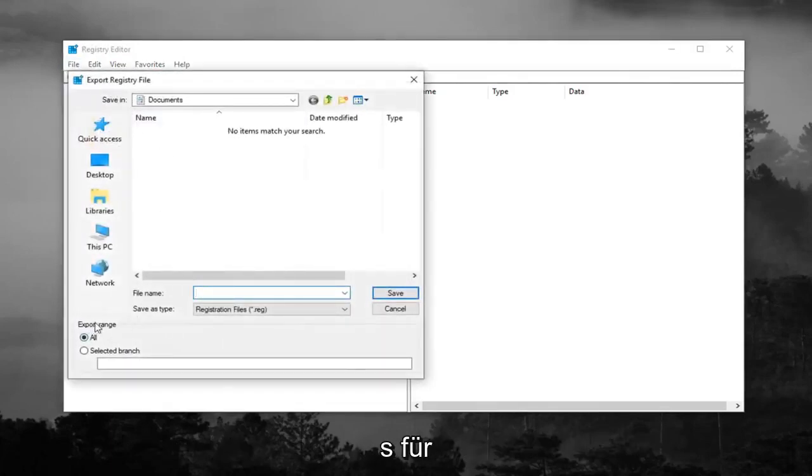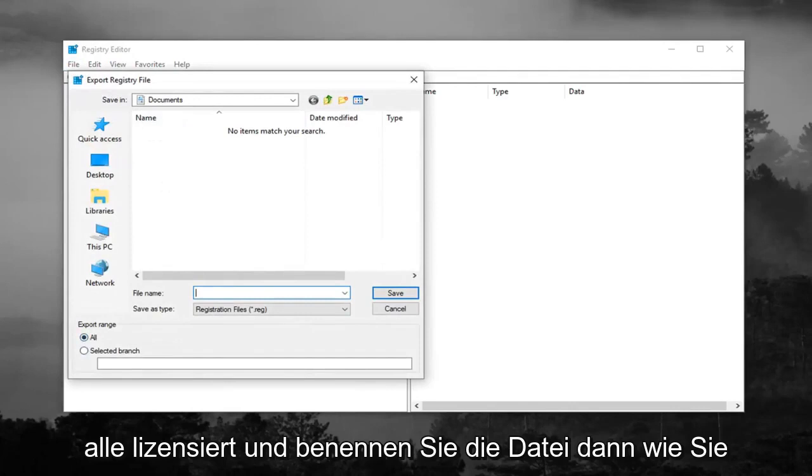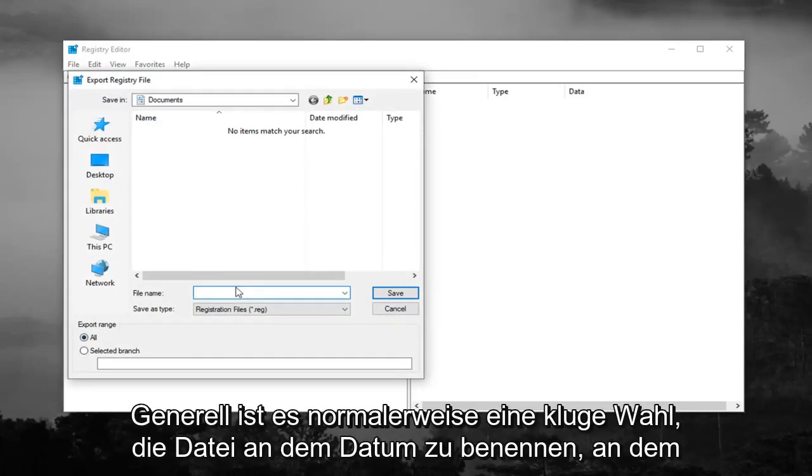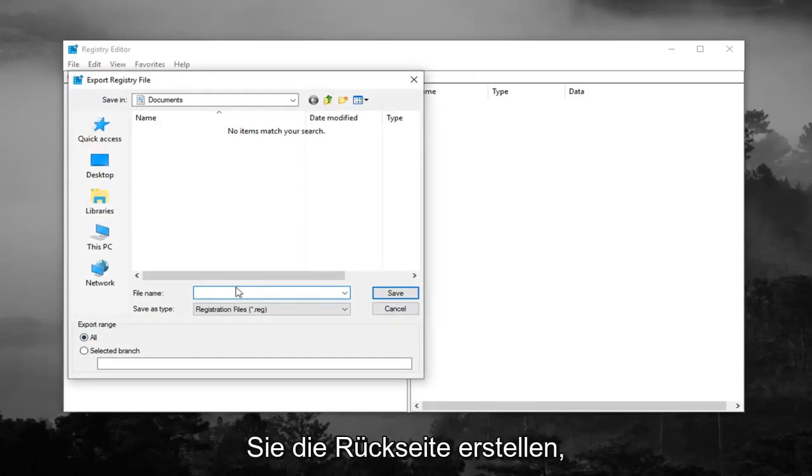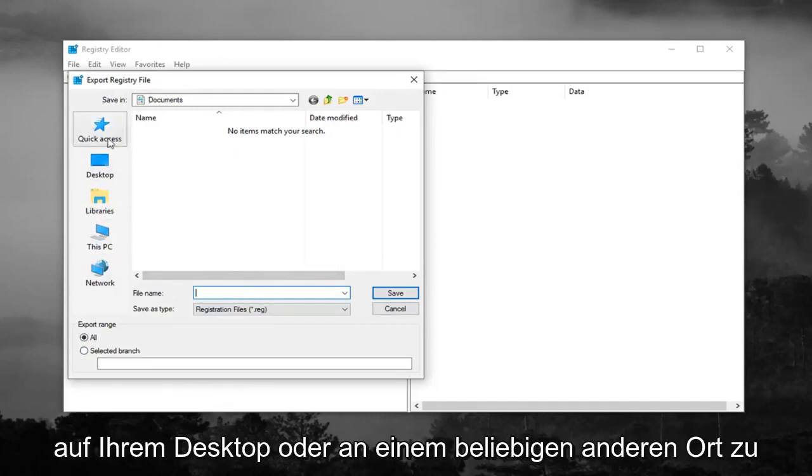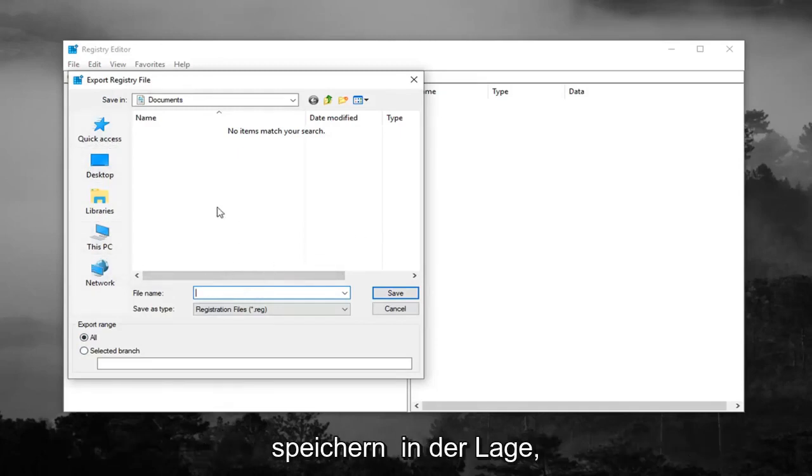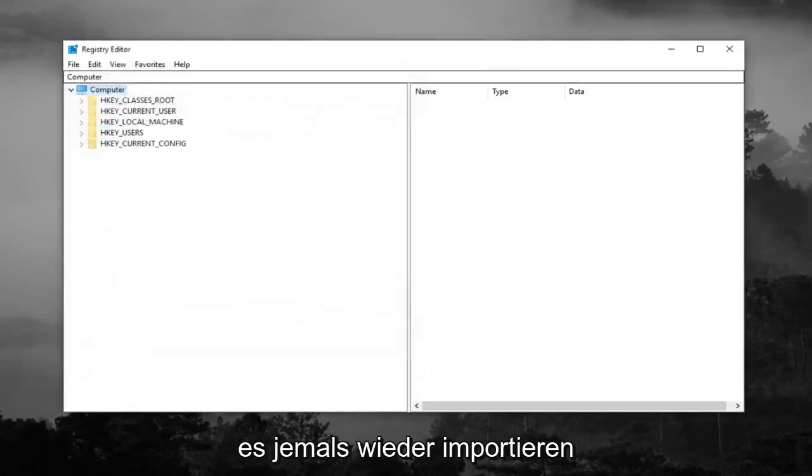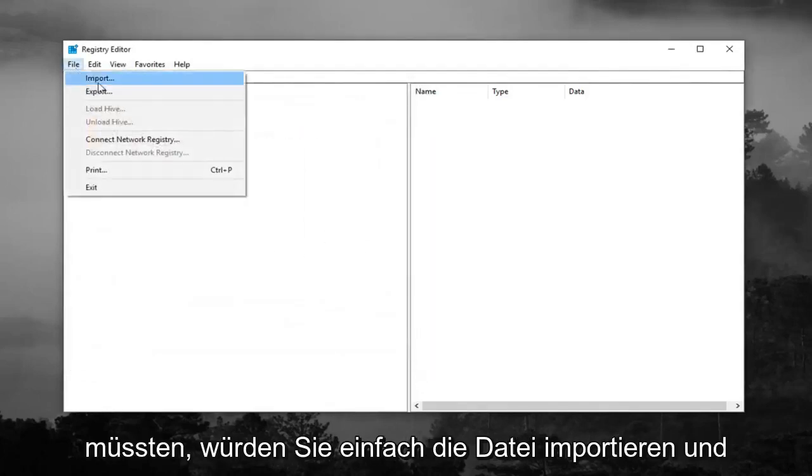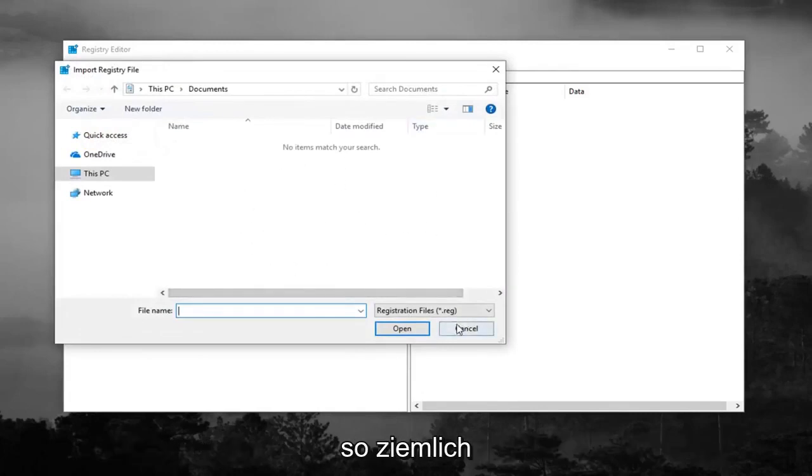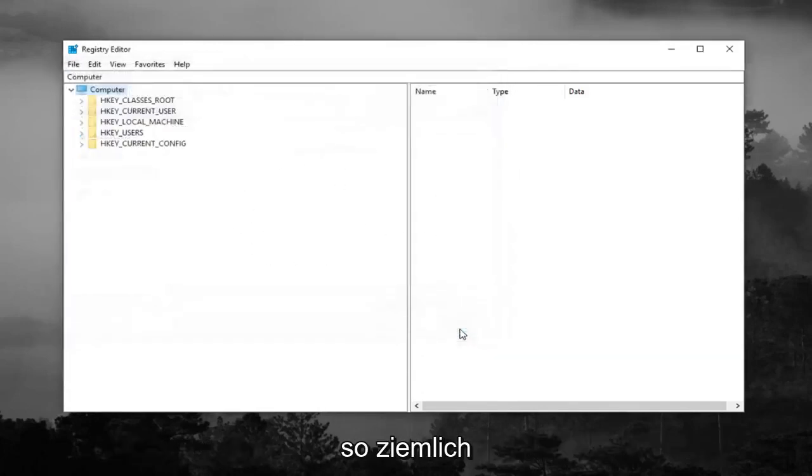Make sure Export Range is selected to All, and then name the file whatever you want. Generally speaking, naming it the date that you're making the backup is usually a smart choice. Save it to a convenient location on your desktop or wherever you'll easily be able to retrieve it in the future. And if you ever need to import it back in, just do File, Import, and navigate over to it.